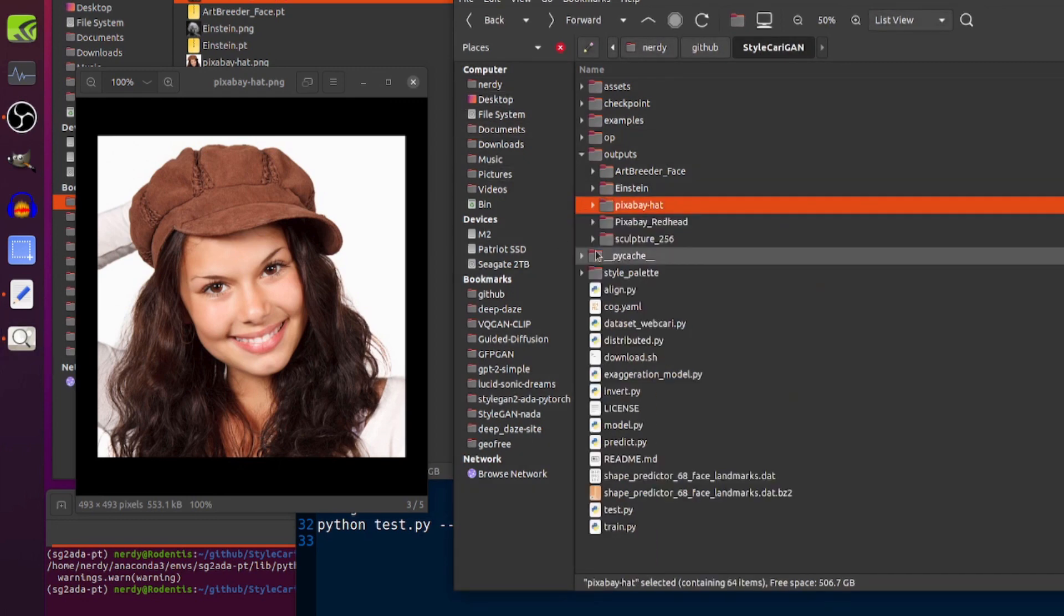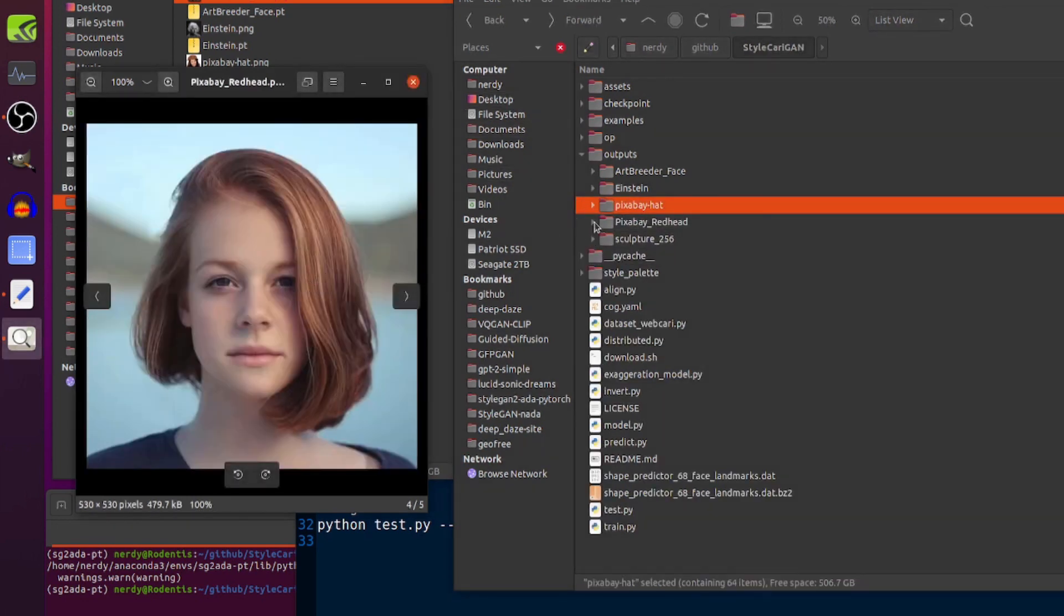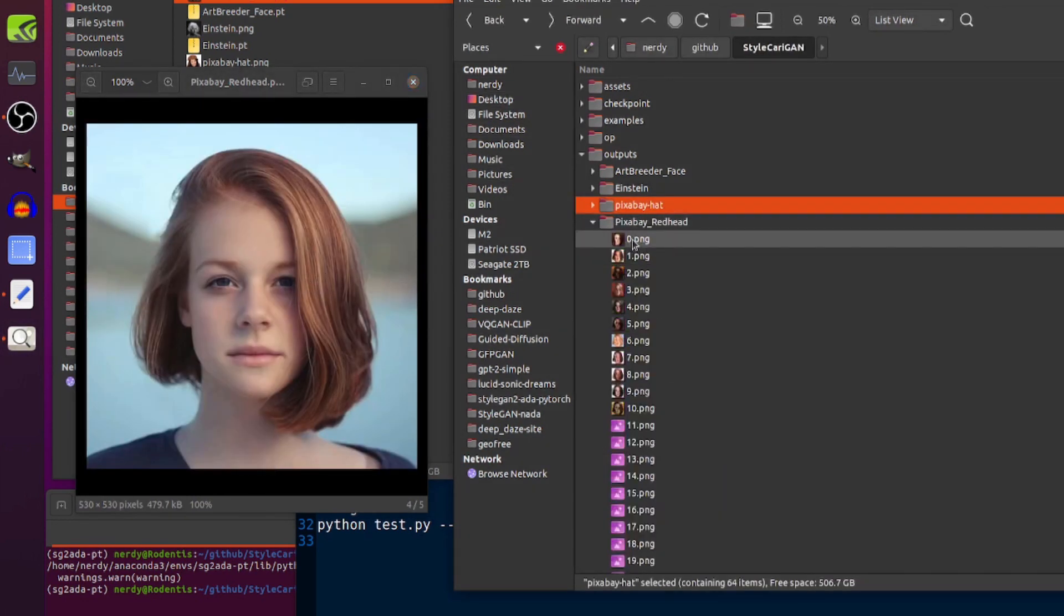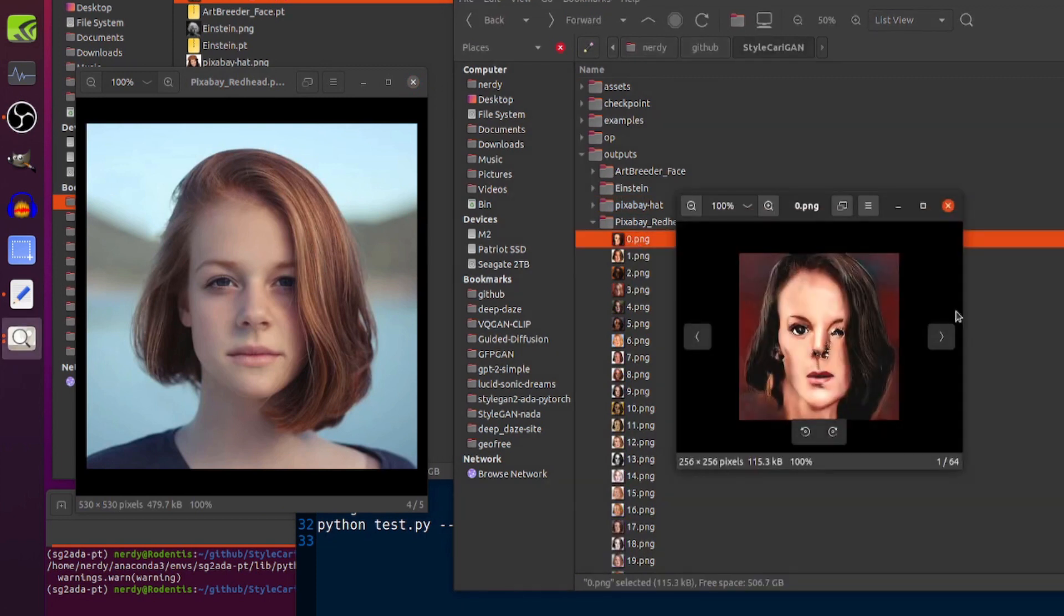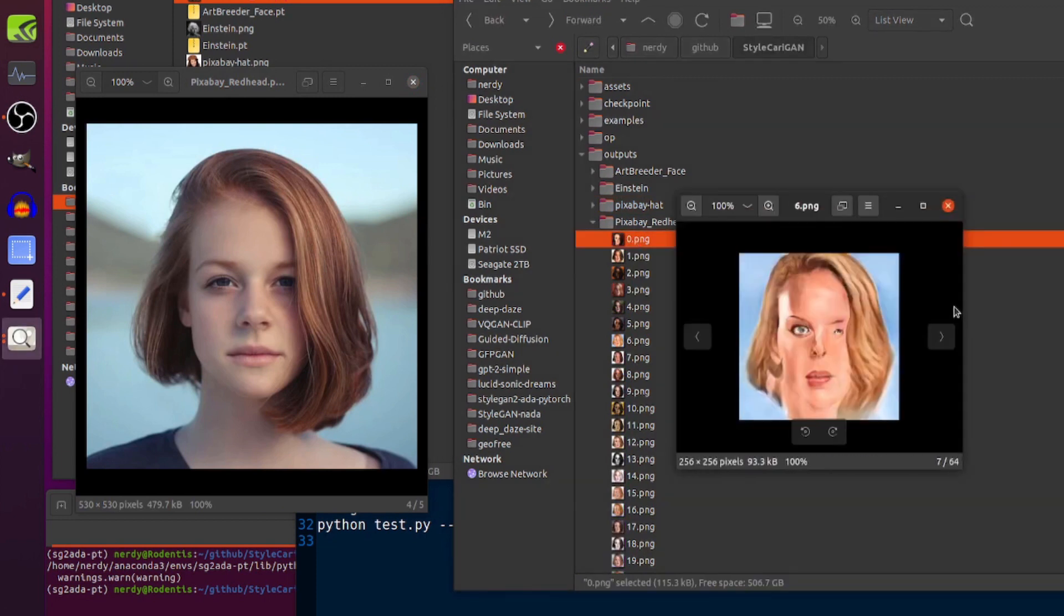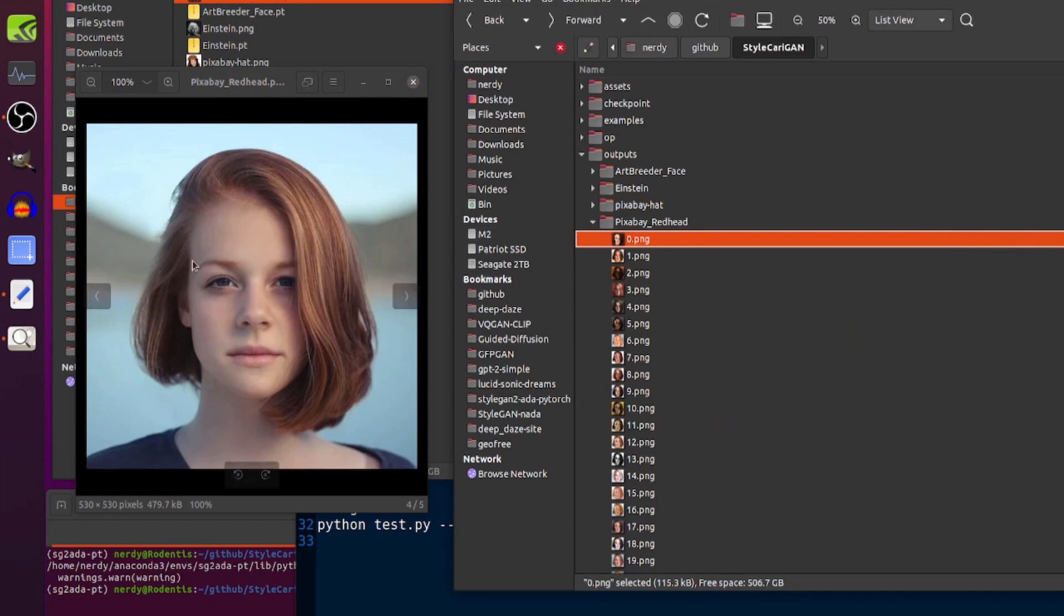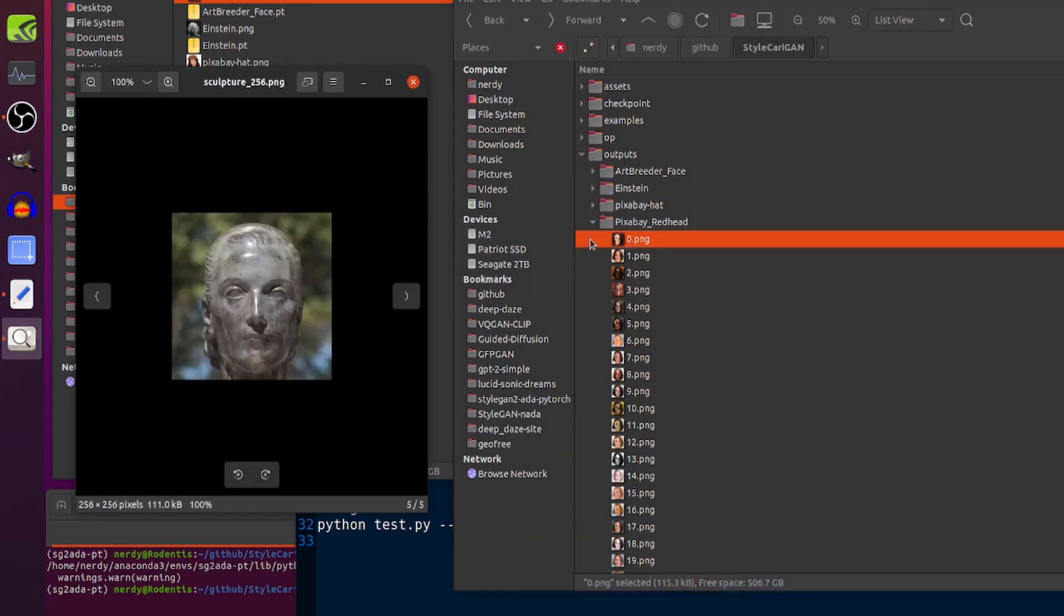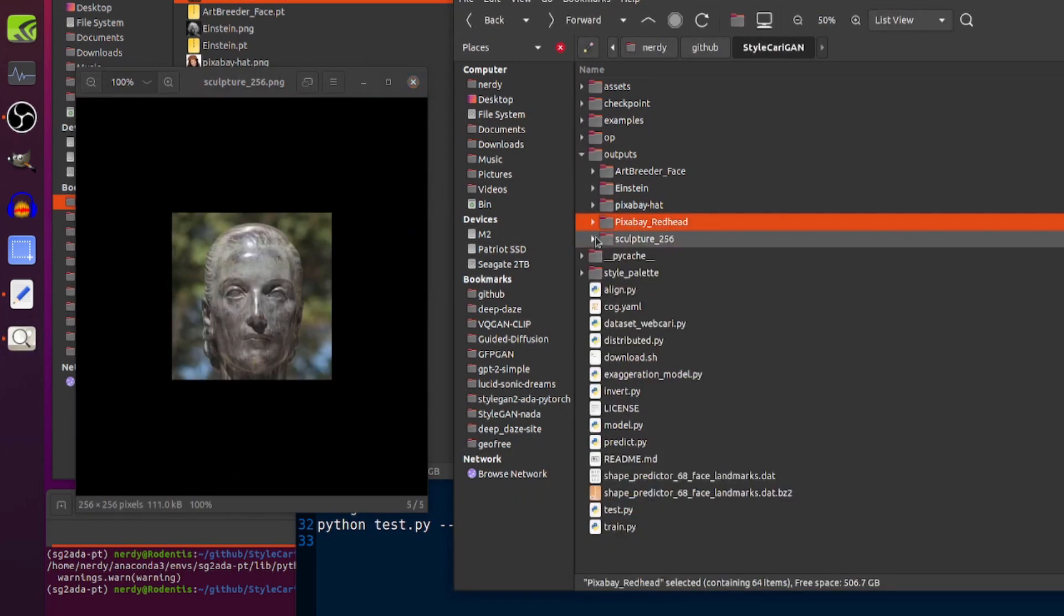So, there you go. Basically, pass it a picture directory, and you'll get loads of caricatures. Some come out better than others. And there's the statue.